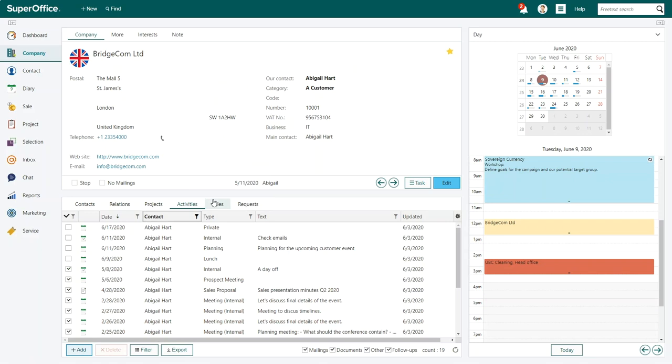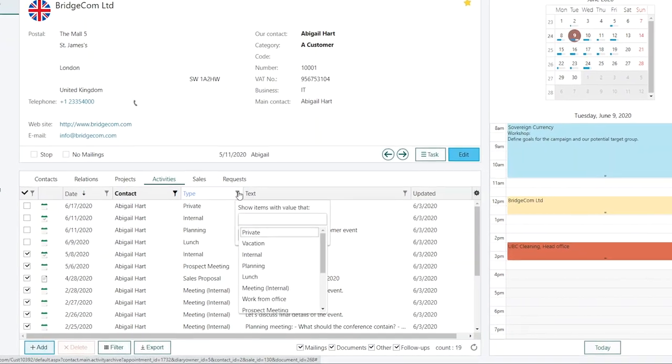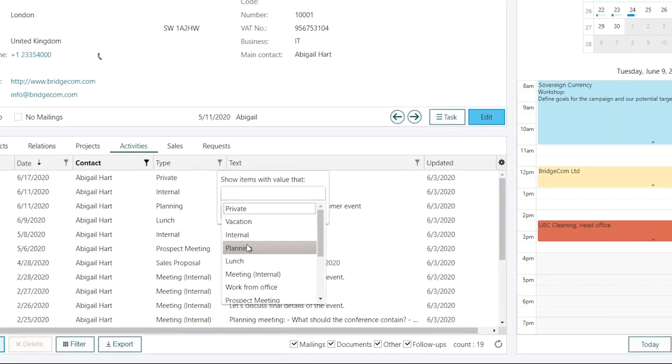The activities archive now only shows the activities and documents registered to Abigail. Next, we'll use a second filter so we can find the sales proposal saved under Abigail's name. Click on the funnel icon on the column Type.